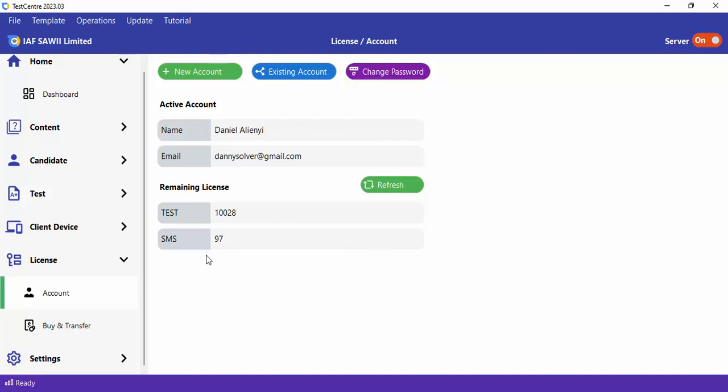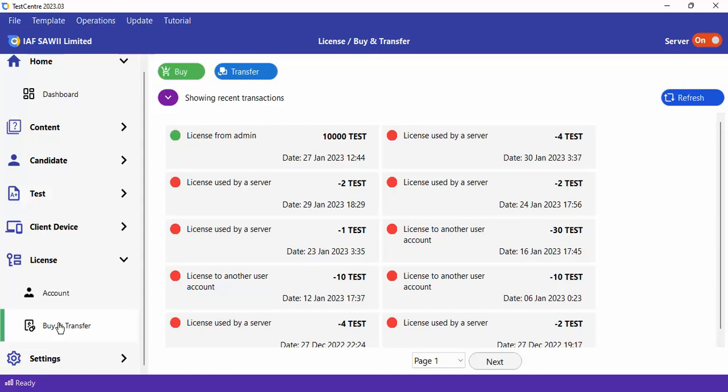Let's go to Buy and Transfer. We have different types of license: test license and SMS license. If you have a test license, you'll be able to license a given test before a candidate can sit for it. If you buy an SMS license, you'll be able to send bulk SMS to your users — such as SMS with the results of your candidates or any information you want to send them.